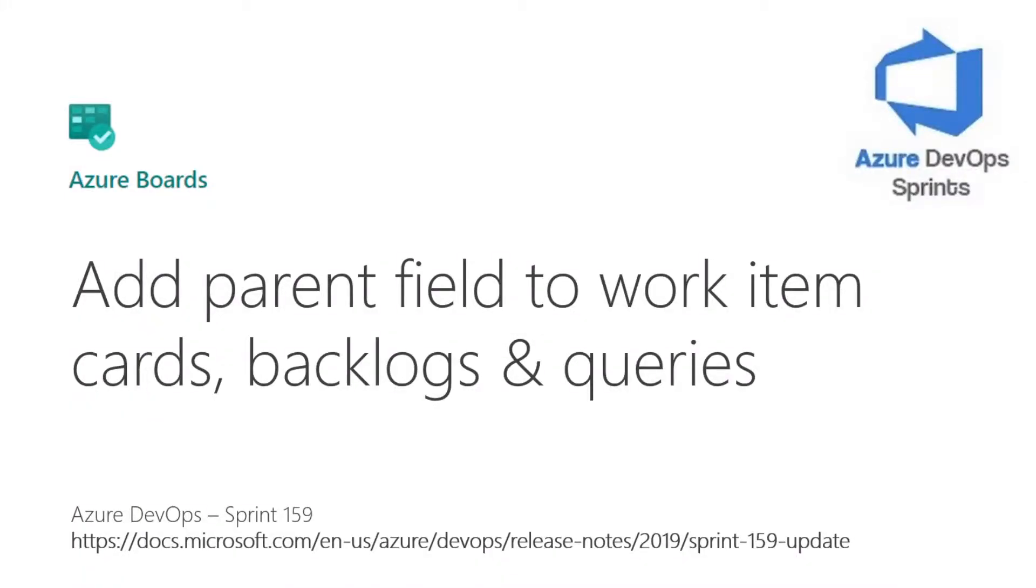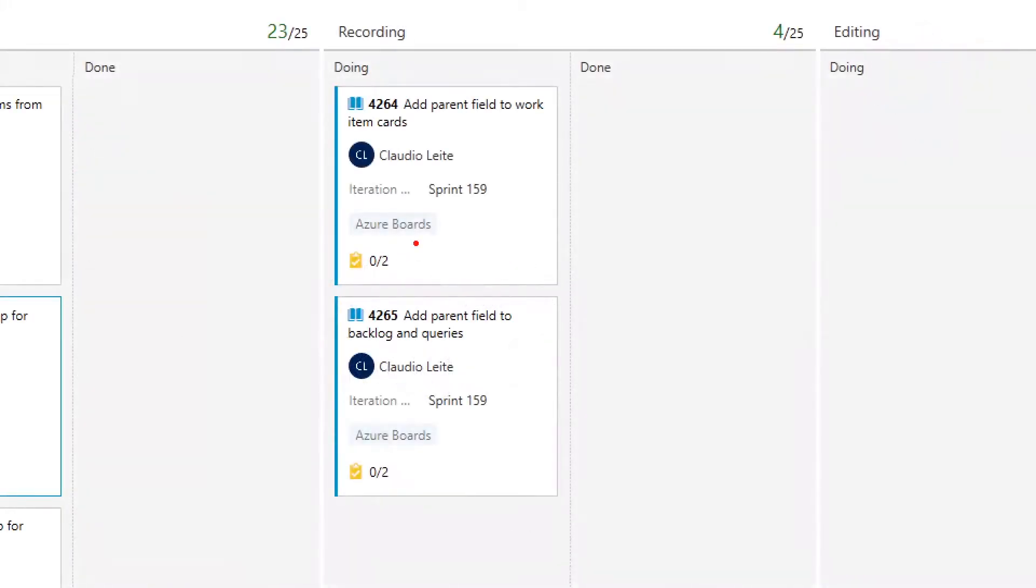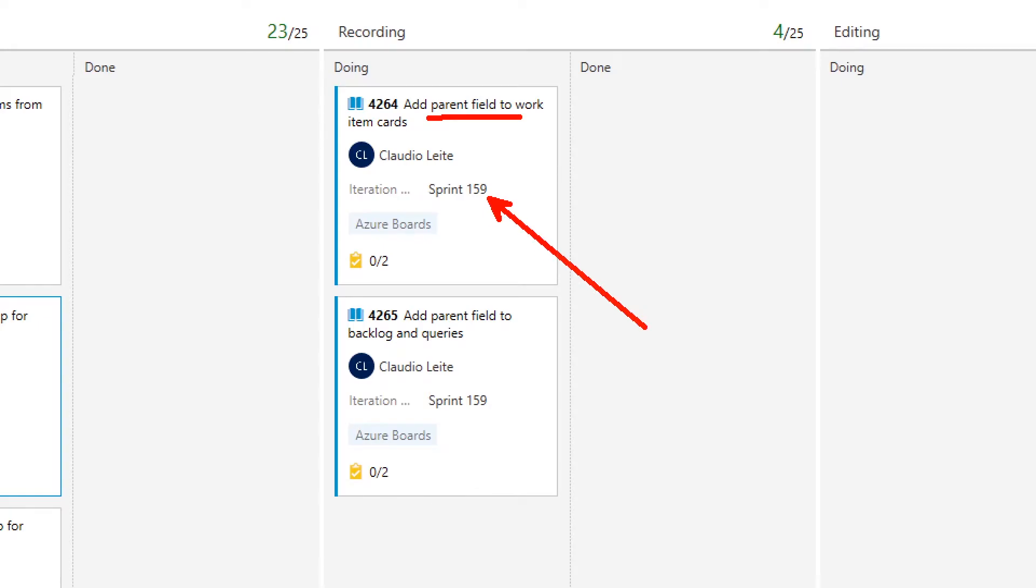Welcome back to Azure DevOps Sprint channel. Today I'm gonna talk about two features: add parent field to work item cards and add parent field to backlog and queries that was released on Sprint 159.